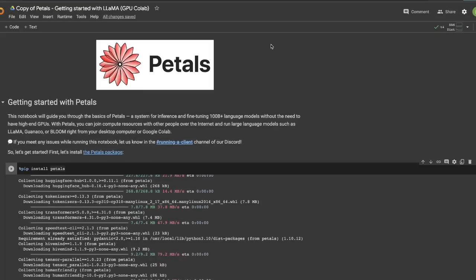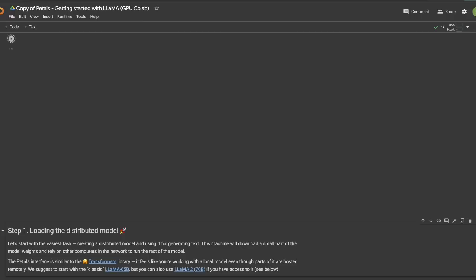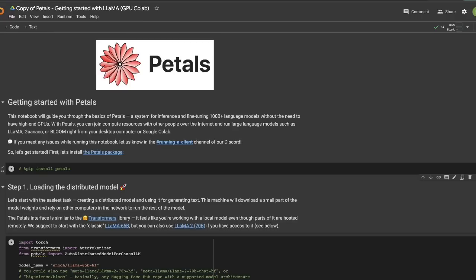I have already created a copy here, and it's already connected to a GPU. Once you are connected, you need to run this pip install Petals. This will install the Petals package, and then you can start experimenting with the models.